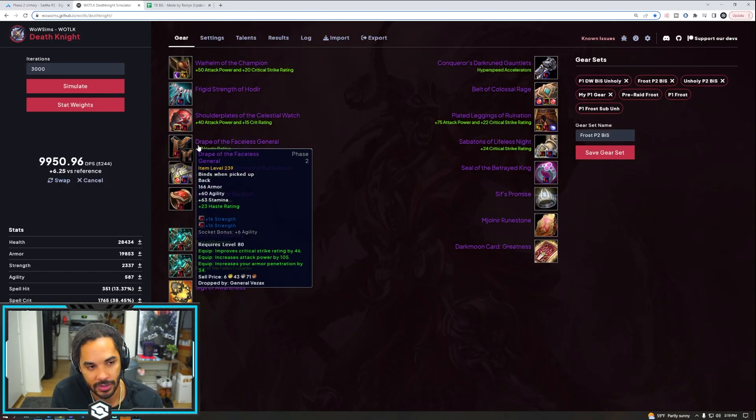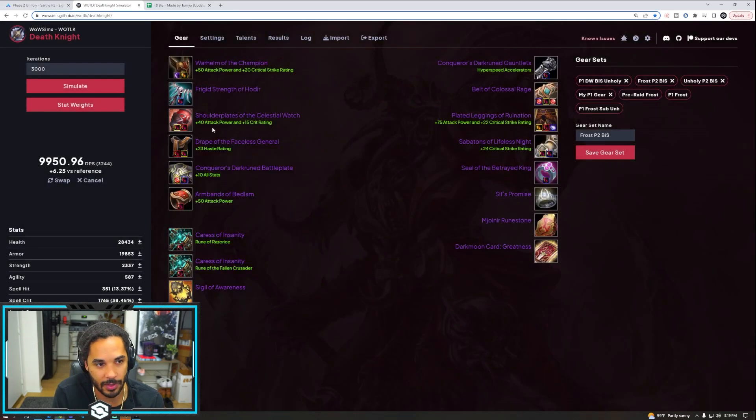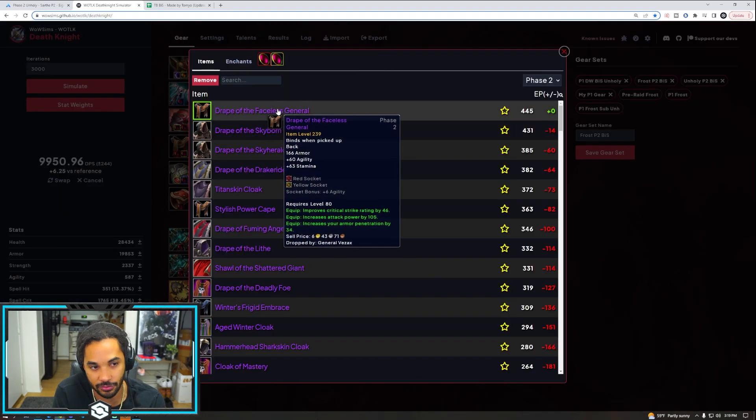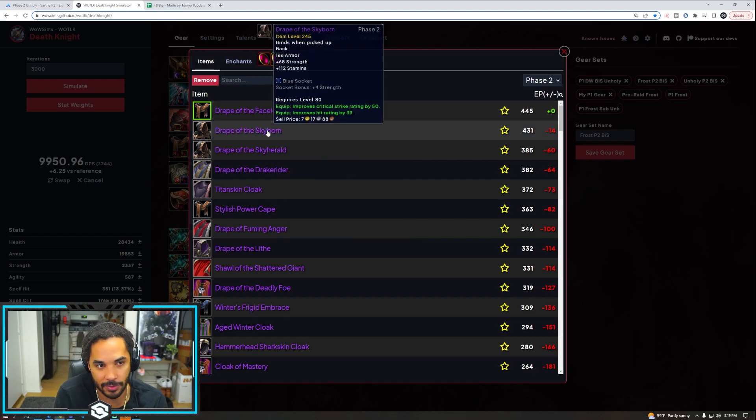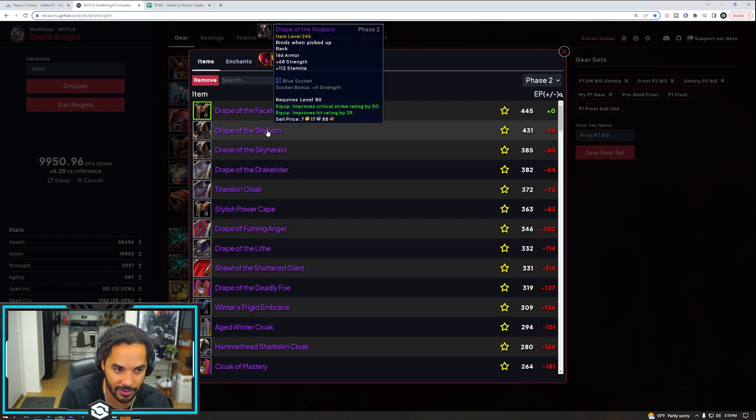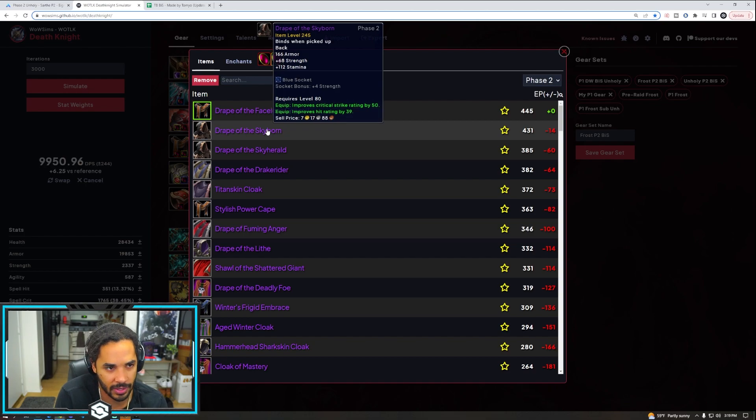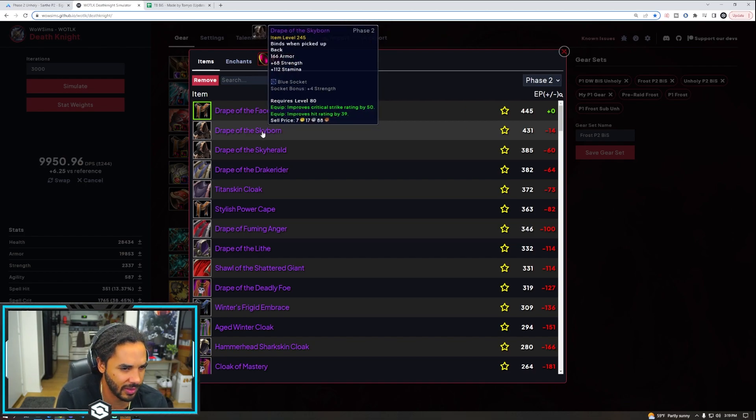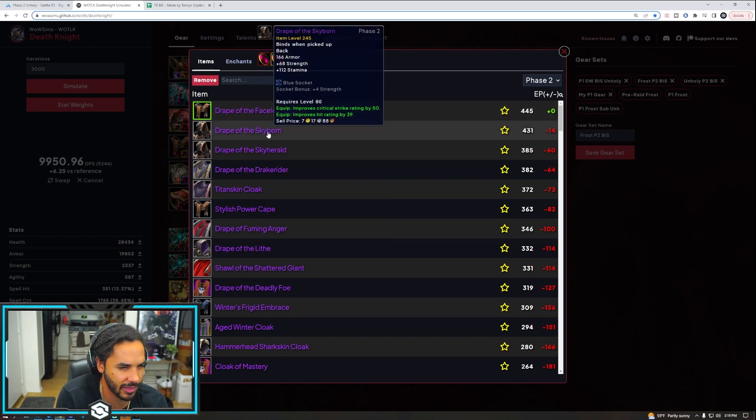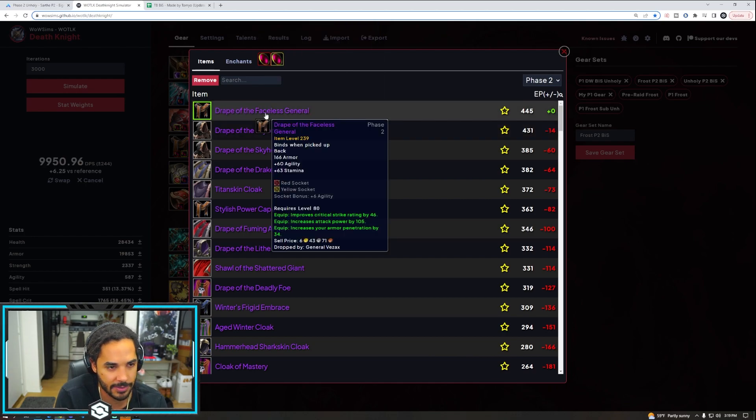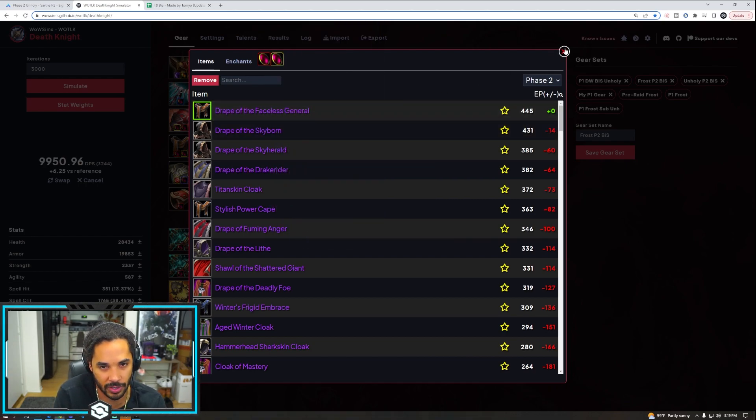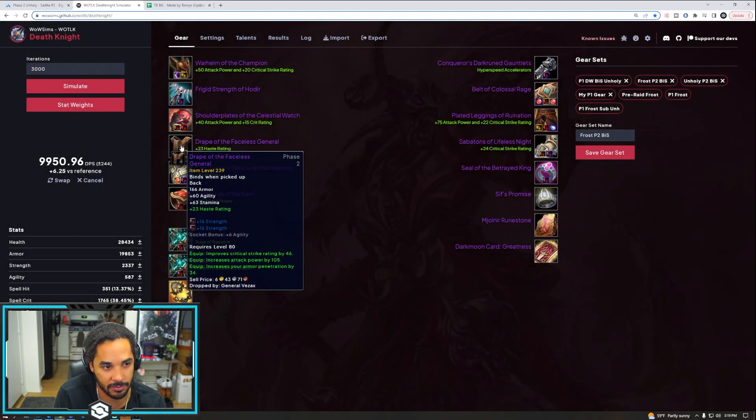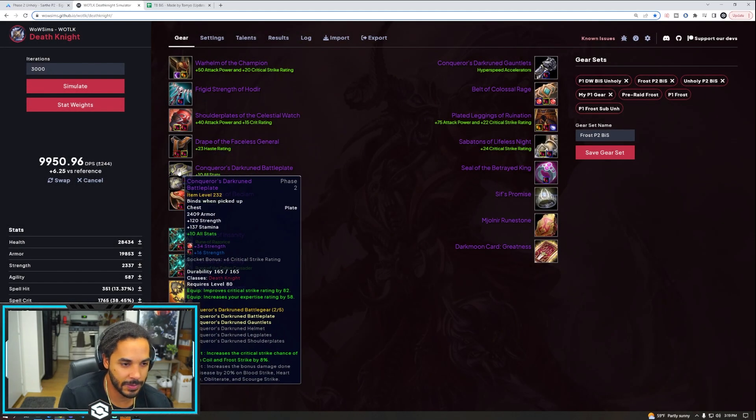Then for our Cloak, there's also an almost one-to-one alternative. Drape of the Faceless General is stronger on all lengths of fights, but Drape of the Skyborne is almost the exact same. So this is very close. Skyborne is from Algalon and this should also I think get a slight item level buff. We will see, but Faceless General should still be the stronger one. That's from 10-man hard mode, General Vezax.